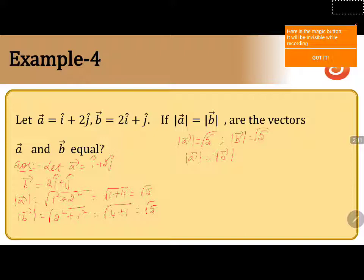But coming to the vectors, if we observe, A vector is i-cap plus 2j-cap while B vector is 2i-cap plus j-cap. The i-components are different: in A vector it is 1, in B vector it is 2. And coming to the j-components along the y-axis, in vector A it is 2, in vector B it is 1.